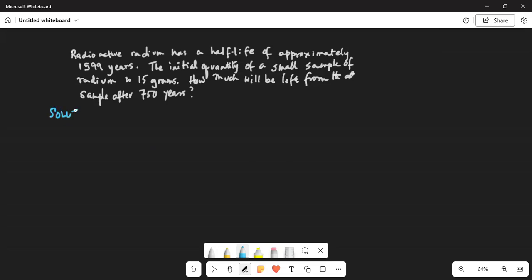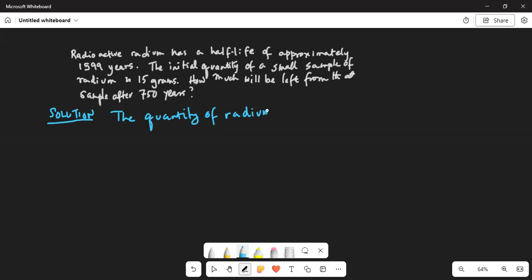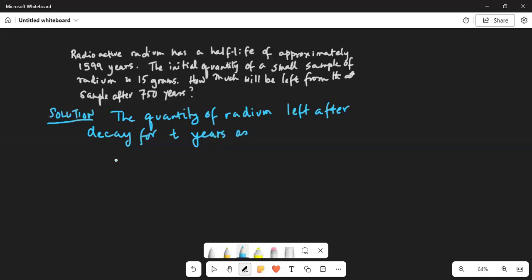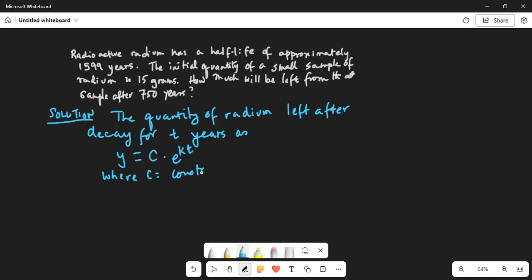So how do we solve this problem? Since it's a decay problem, we can write the quantity of radium left after decay for t years as y is equal to C times e to the power of kt, where C is a constant and k is also a constant. And t is time in years.